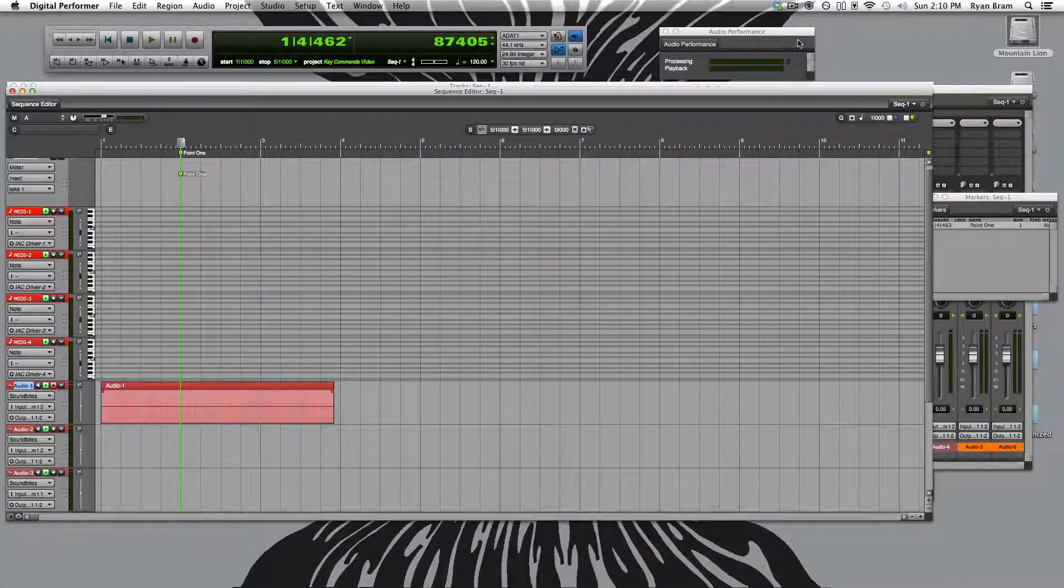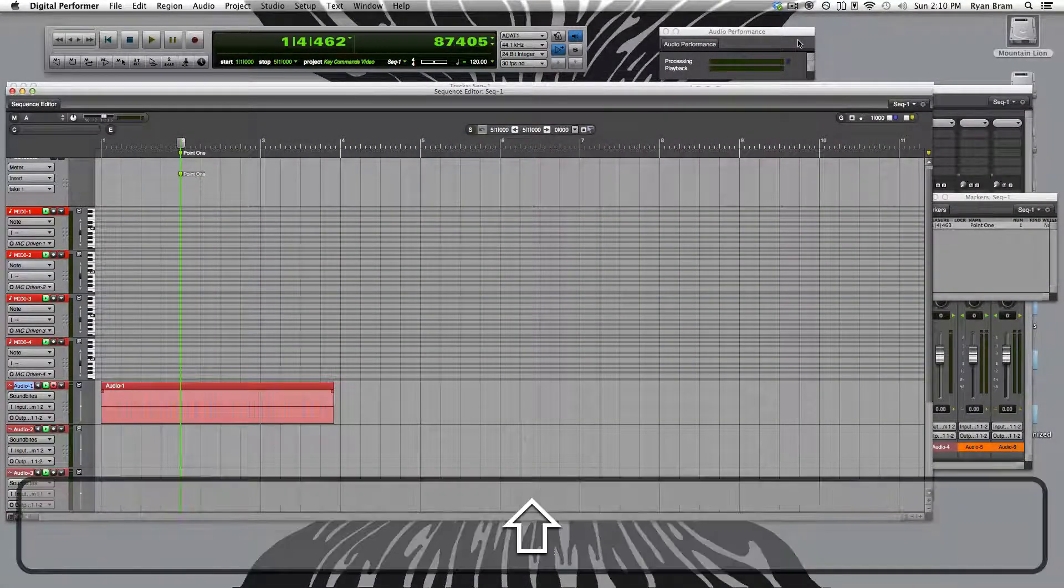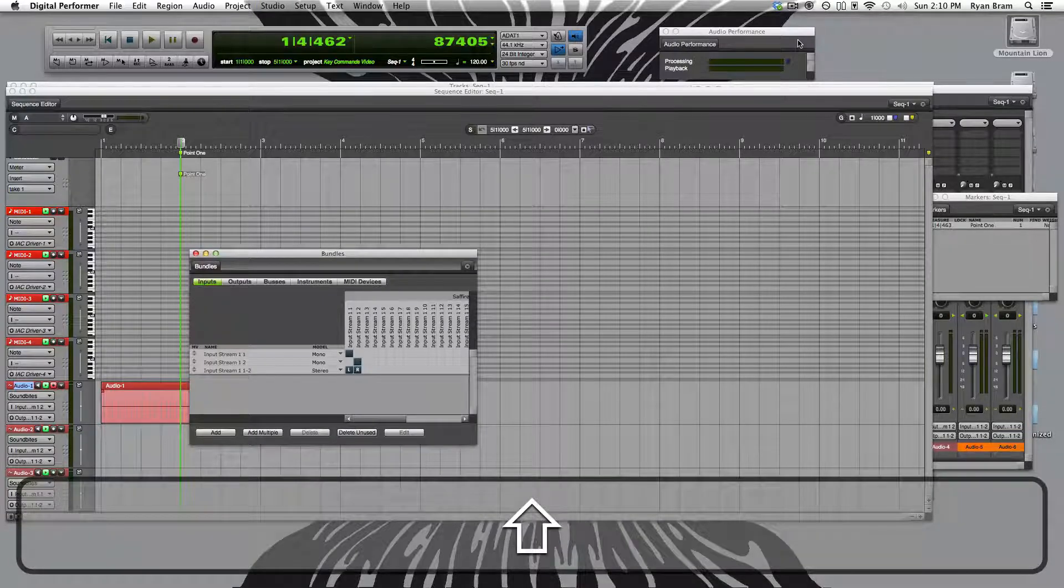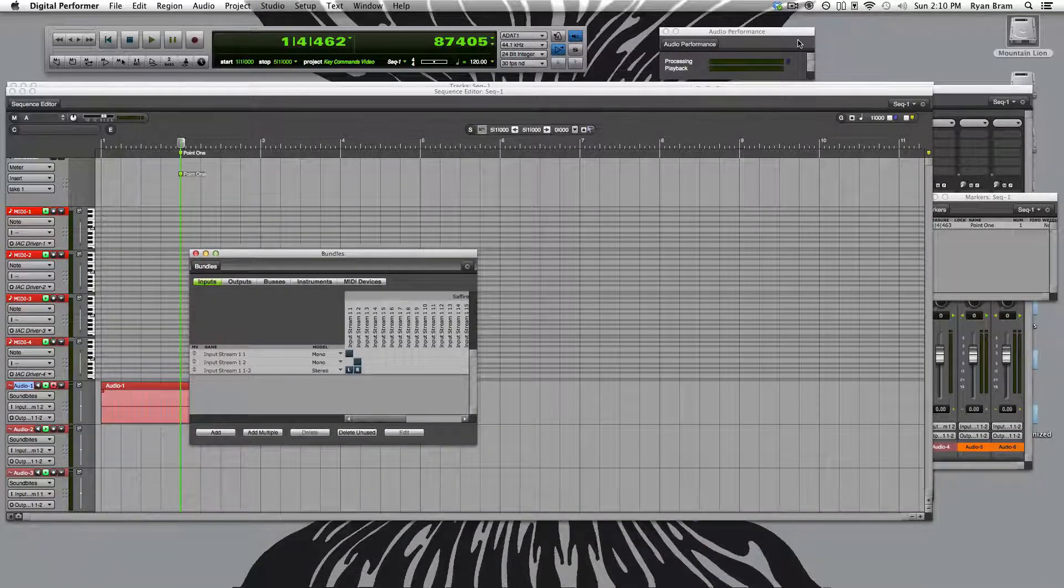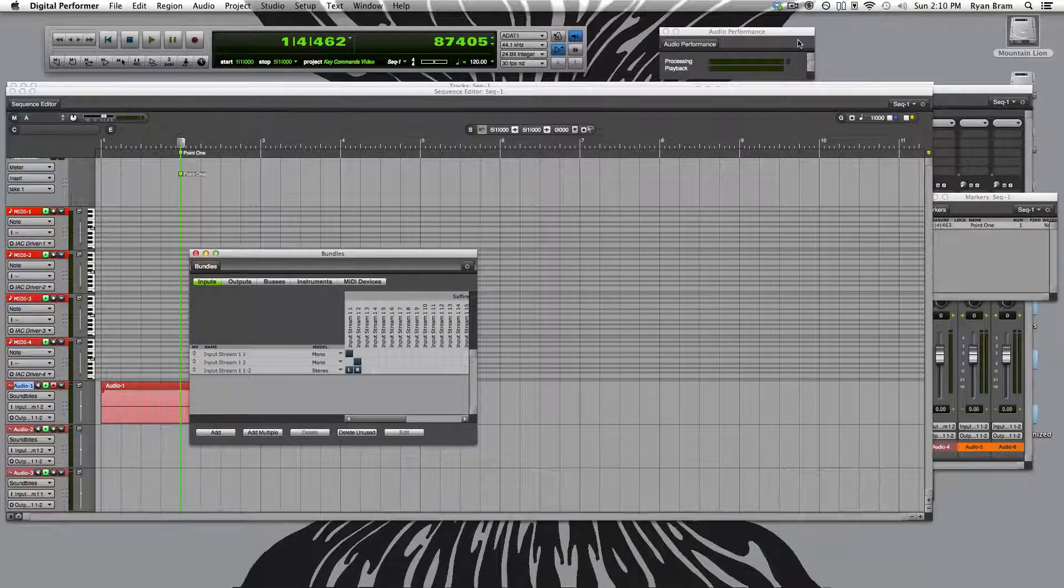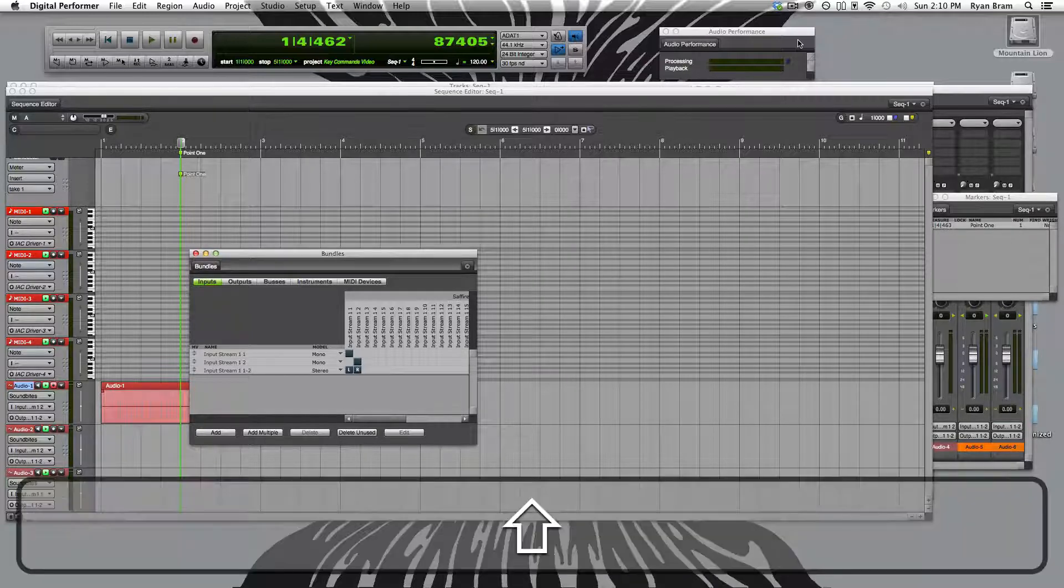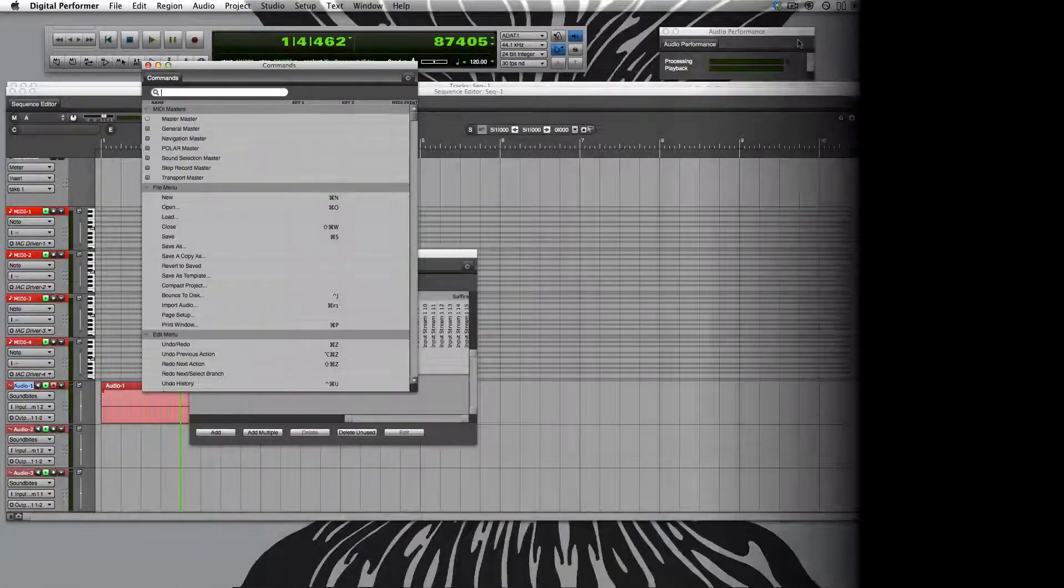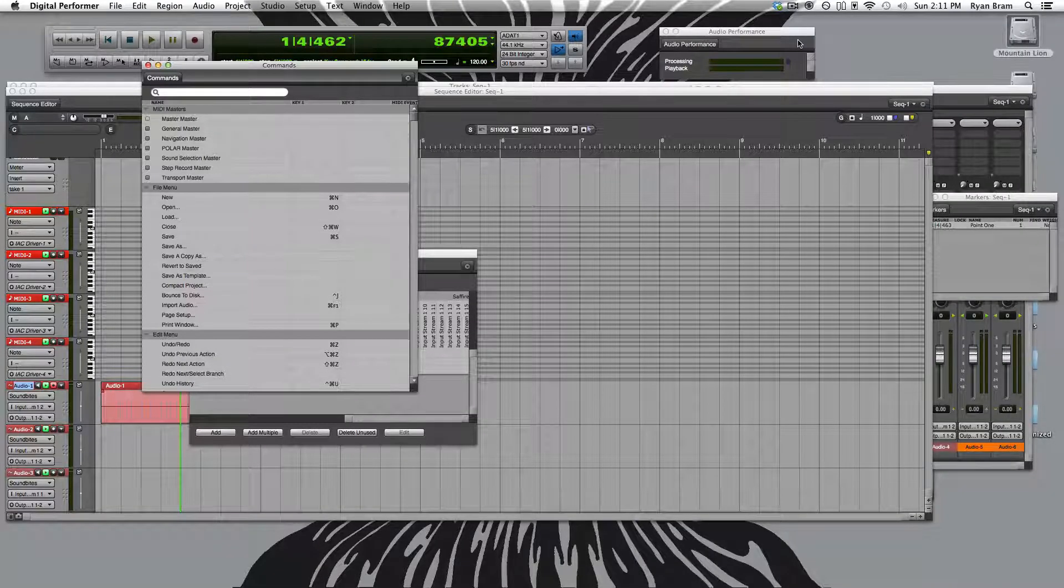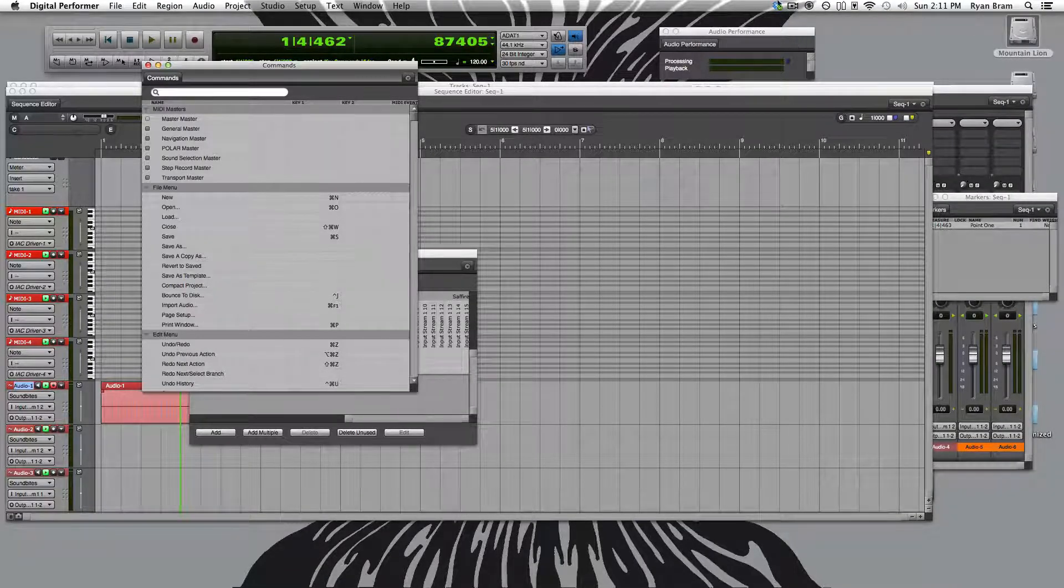To open up the bundles window, we push shift U, where we can assign our inputs and outputs in buses. And finally, to open the command search window, in case you forget any of these, we push shift L. And that does it for our video on DP key commands every intern should know.